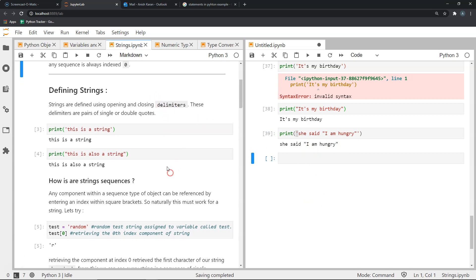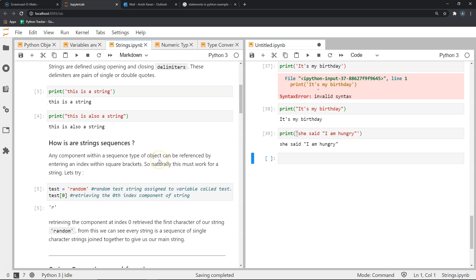I mentioned that strings are sequences — let's describe how. All sequences in Python are essentially a sequence of smaller objects that form the sequence. Strings should be treated as sequences, similar to other sequences we will learn later like lists or tuples. In all sequences, we can retrieve any particular component using its index. In Python, we enclose a numeric index within square brackets.